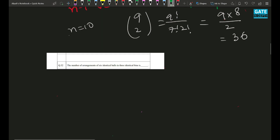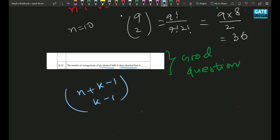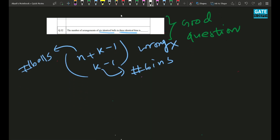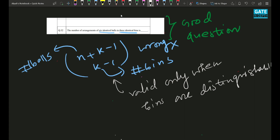This is a very good question. The number of arrangements of six identical balls in three identical bins. One might think to use the formula n+k−1 choose k−1, where k is the number of bins and n is the number of balls. But this is wrong — that formula is applicable only when the bins are distinguishable. Here they have given you identical bins, so you cannot use this formula.